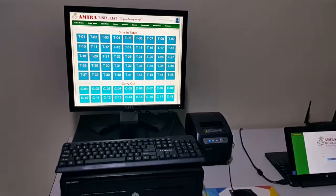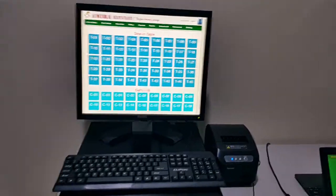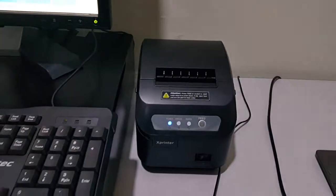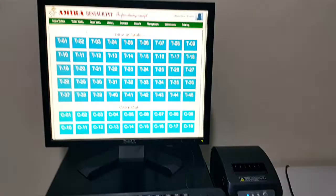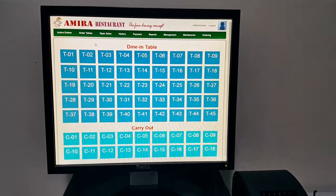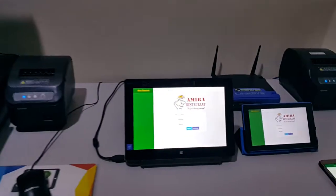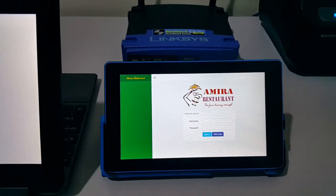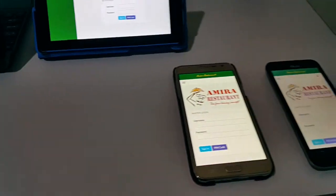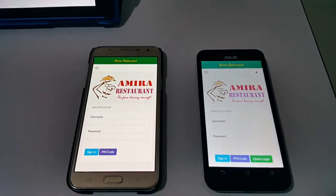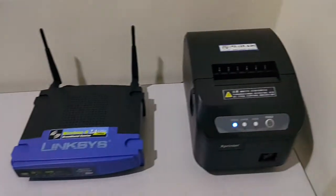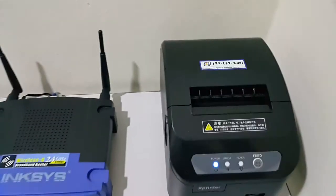This is a sample setup showing a cashier system with LCD screen, keyboard, mouse, cash drawer, and a receipt printer — it's going to play the role of a cashier. Here we have our waiter screens: a 10-inch screen, a 7-inch screen, a 5.5-inch screen, and a 5-inch screen — these are smartphones. And these are the tablets, with our Wi-Fi router and kitchen printer.